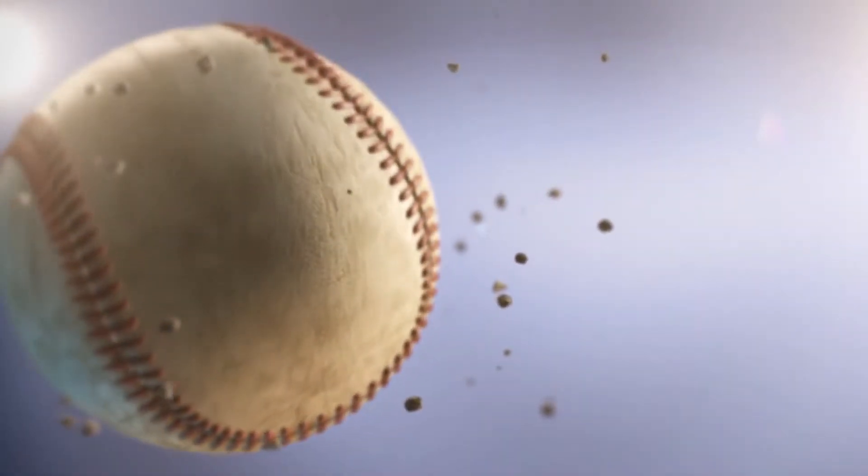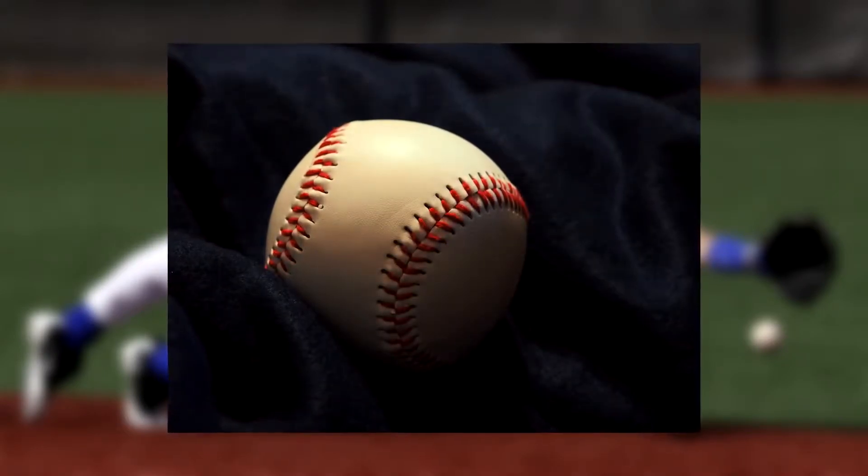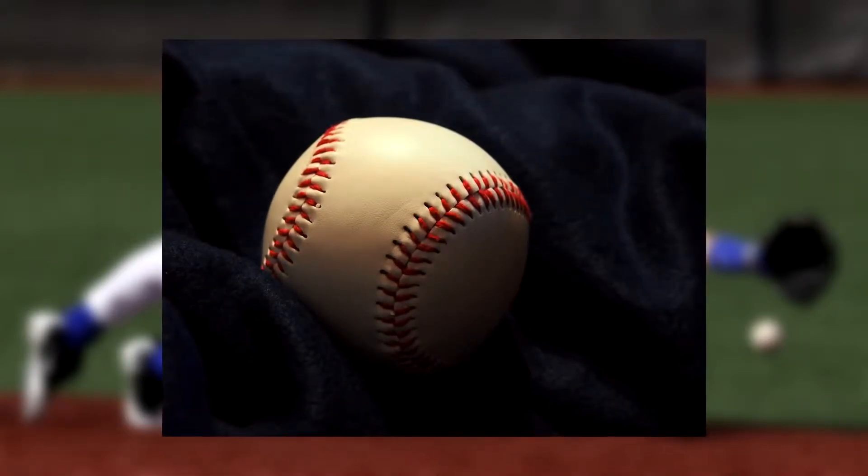David Block also discovered the first ever noted game of baseball which took place in Surrey in 1749, in which the Prince of Wales played. A recording of a baseball game on an Easter Monday of 1755 in Guildford, Surrey by William Bray, an English lawyer, was also found. Such early forms of the game seemingly came to Canada through English immigrants.